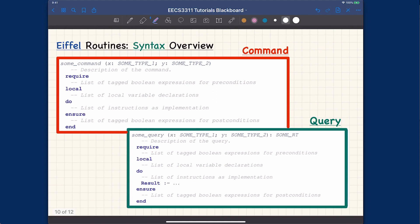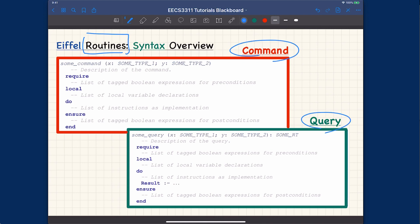Now let's talk about the syntax for commands versus queries. Routines can be subdivided into commands or queries. A command is like a mutator in Java — it does not have any return type. You give a name to the command, and you can see there's no return type. You can declare as many input parameters as you like, but they are separated by semicolons rather than commas as in Java. Variables are declared with the colon syntax: variable name followed by colon and the type.